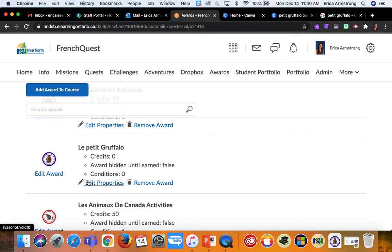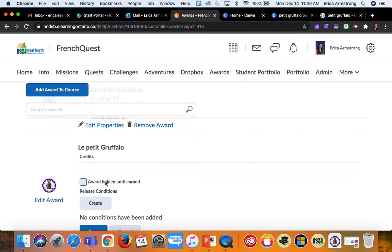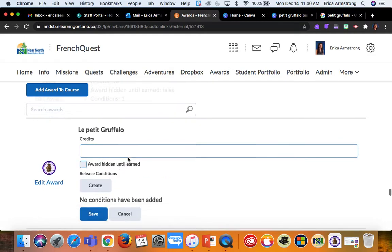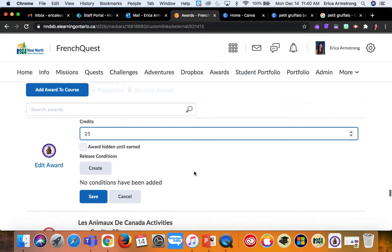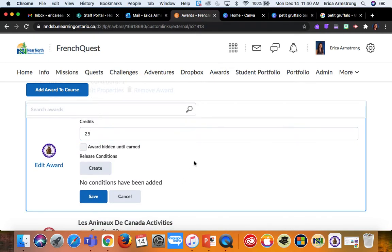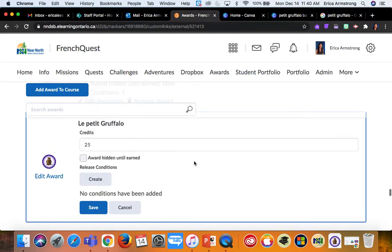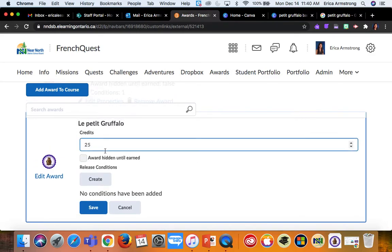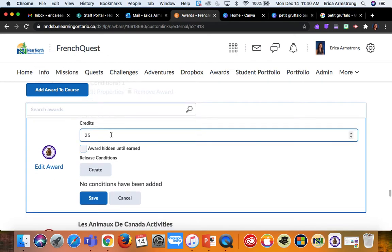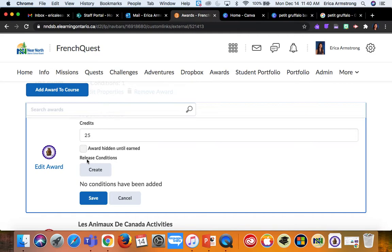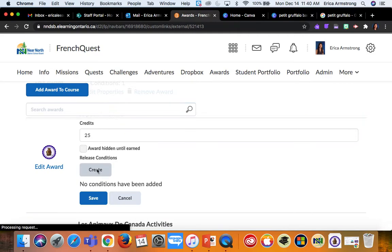And then I want to click on edit properties. Now, credits—I've been giving out credits, but I don't know what they do. I can't figure out a way to actually have students use those credits in some way, so I'm not sure what the point of that is. I was hoping I could have some kind of level up system, but I can't figure that out. So if you know, let me know. But under release conditions, I click on create, and this is how I'm going to set it up so that it automatically gives out this badge to my students.